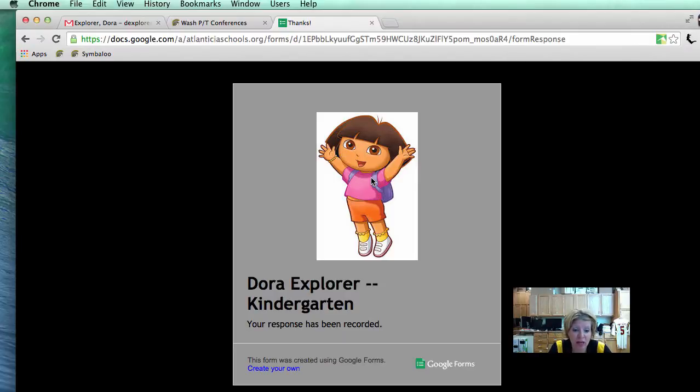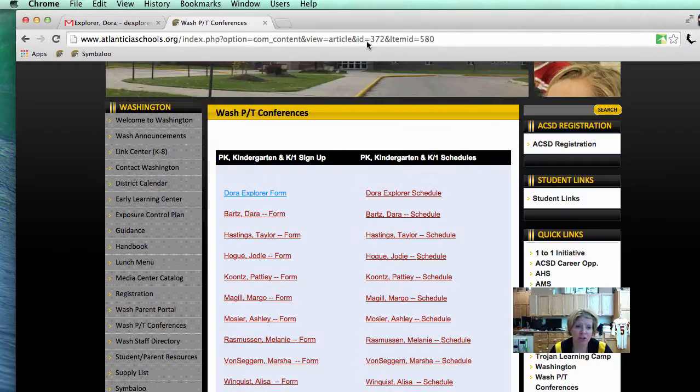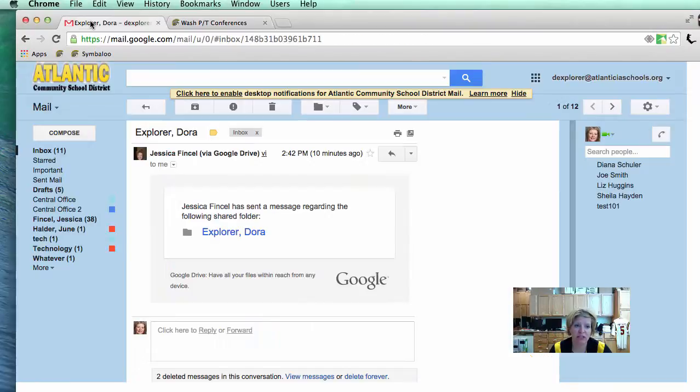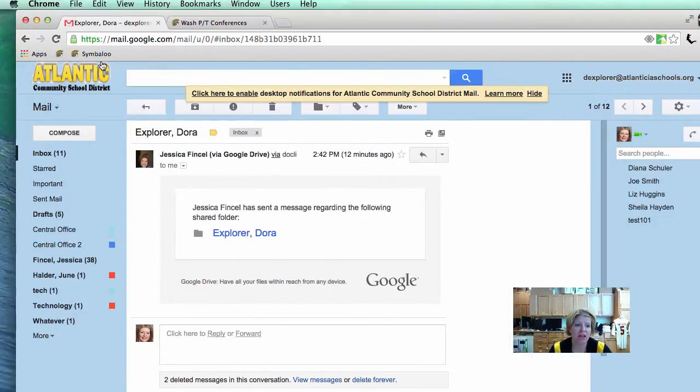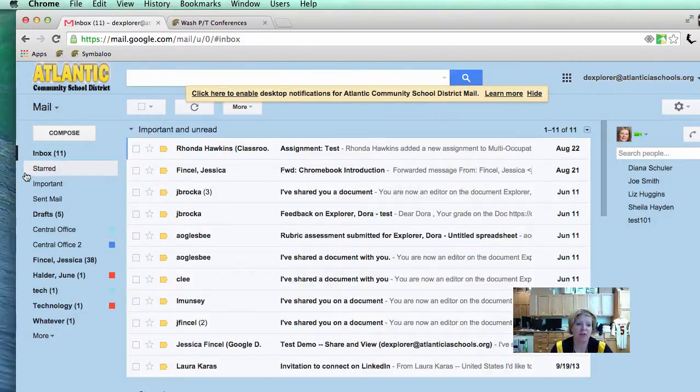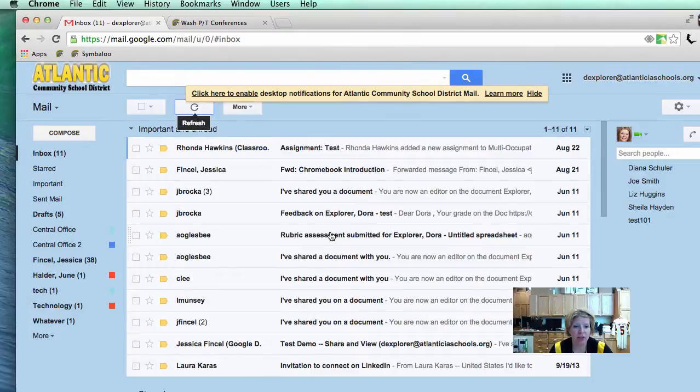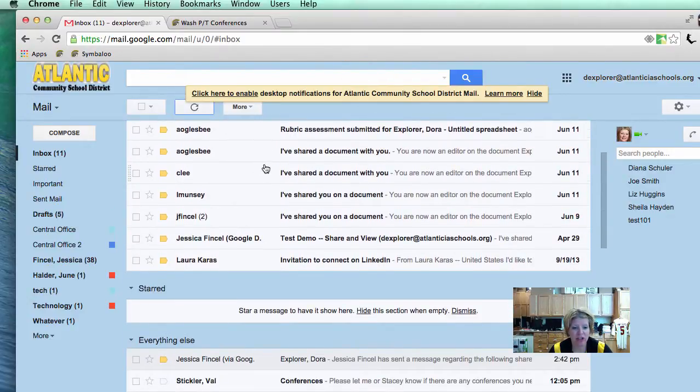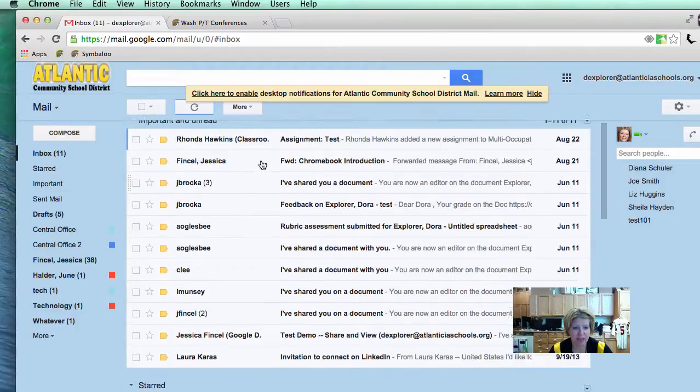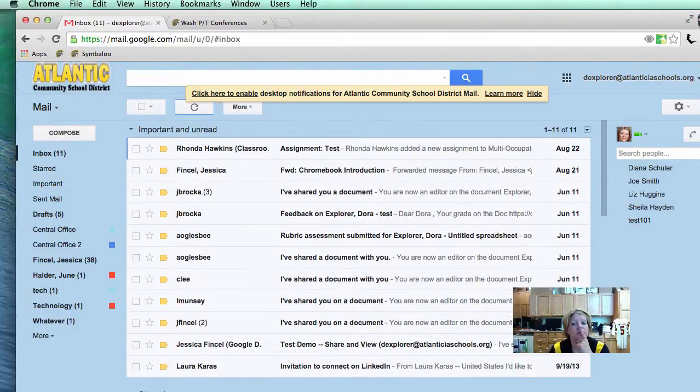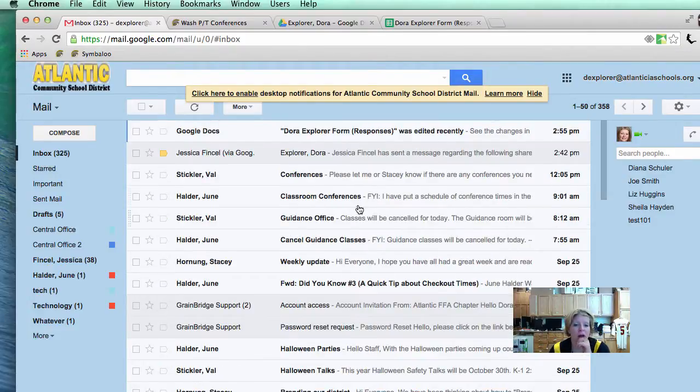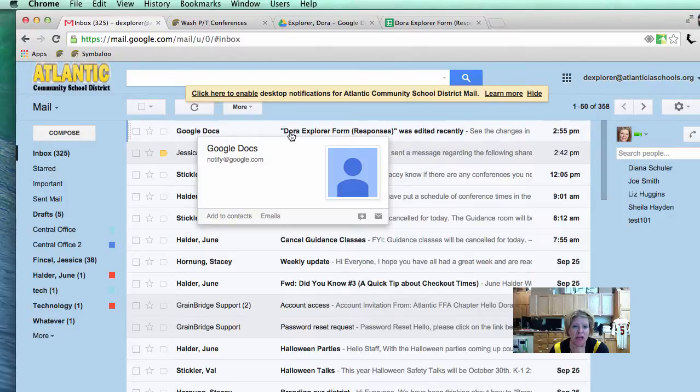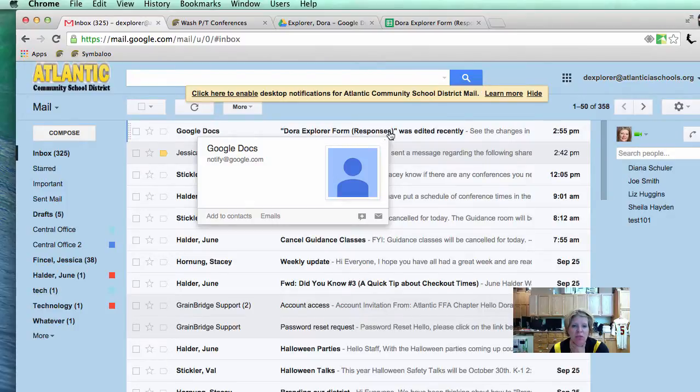What do you think is going to happen next? We have done it in part two. We got an email notification. We signed up for that. I am going to go to Dora's email and I am going to refresh here. I should shortly receive an email notification that something got submitted on that form. Now you see I received an email that says Google Docs Dora Explorer responses was edited recently.